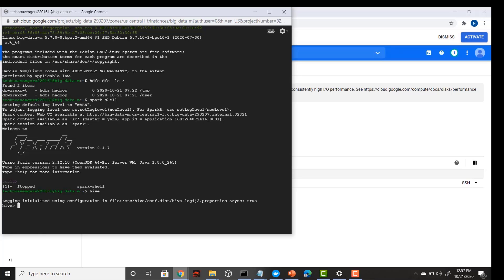I am able to use HDFS, Spark, and Hive — my big data cluster setup is now completed. In the next lecture we will do some data setup that will be required throughout this course. Stay tuned and I'll see you in the next lecture.